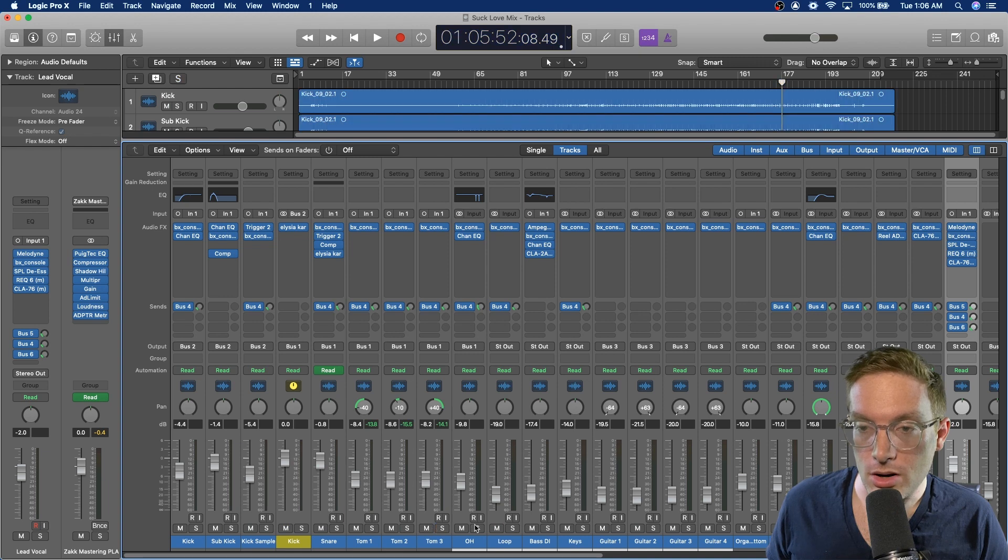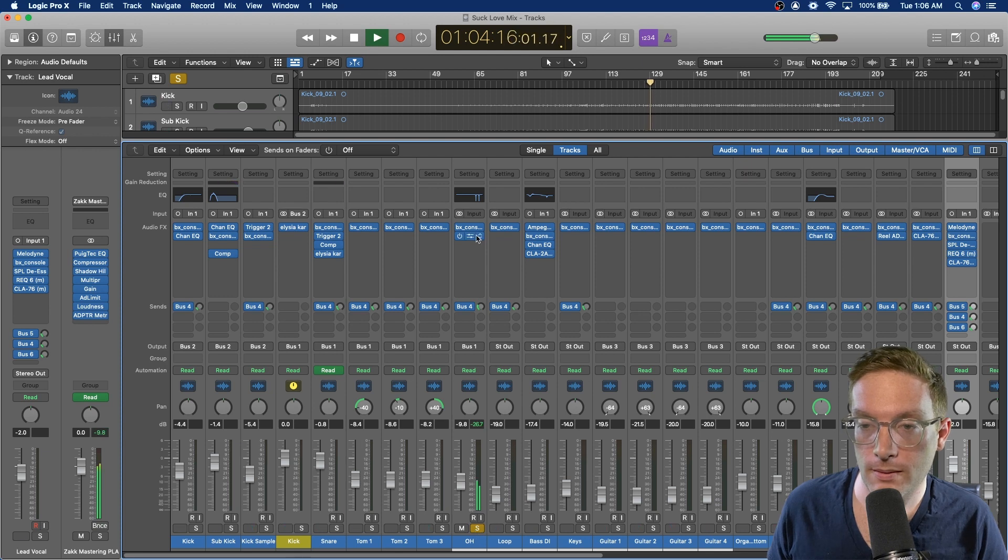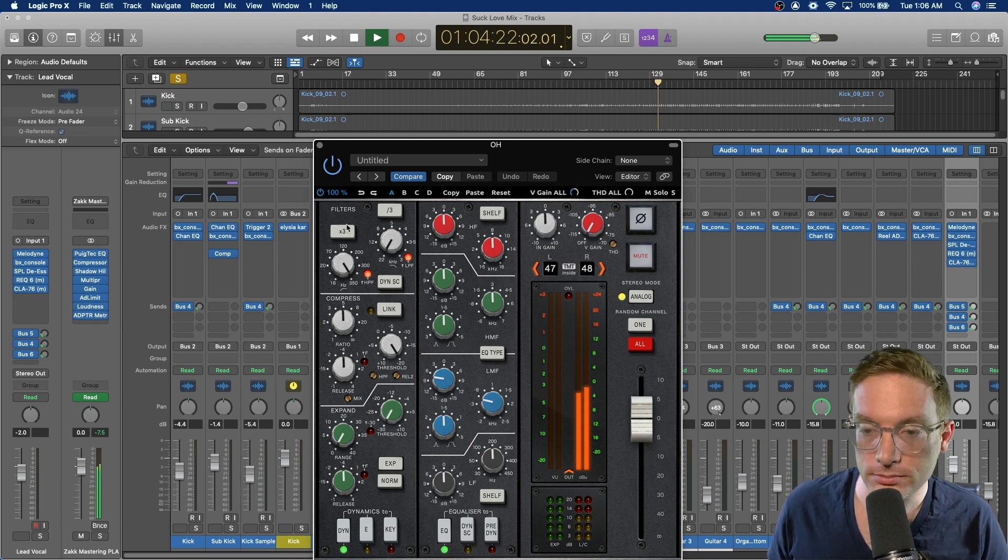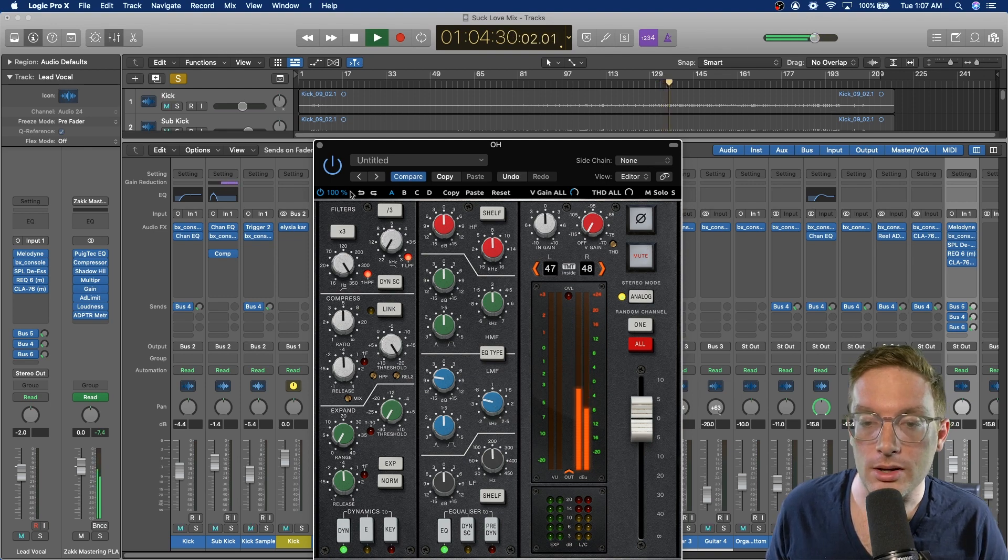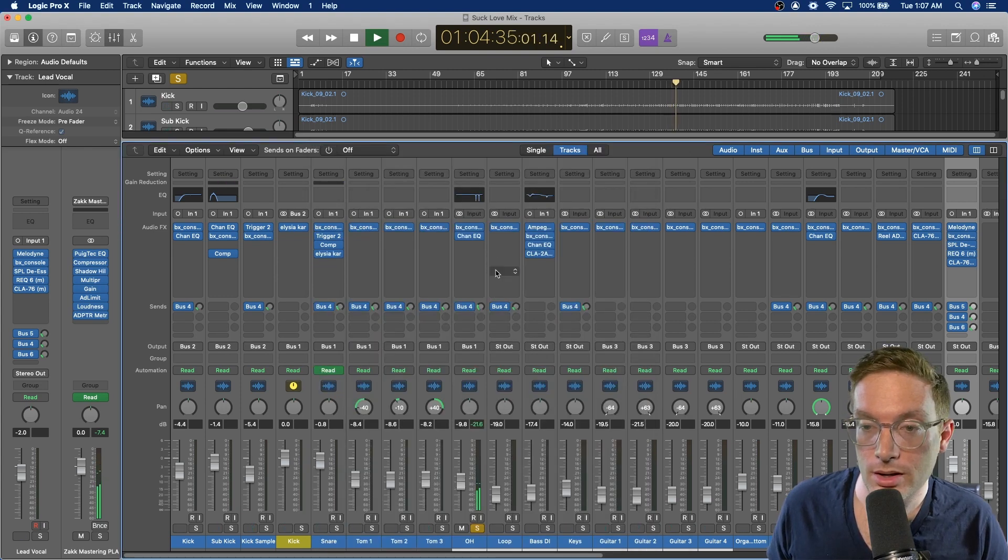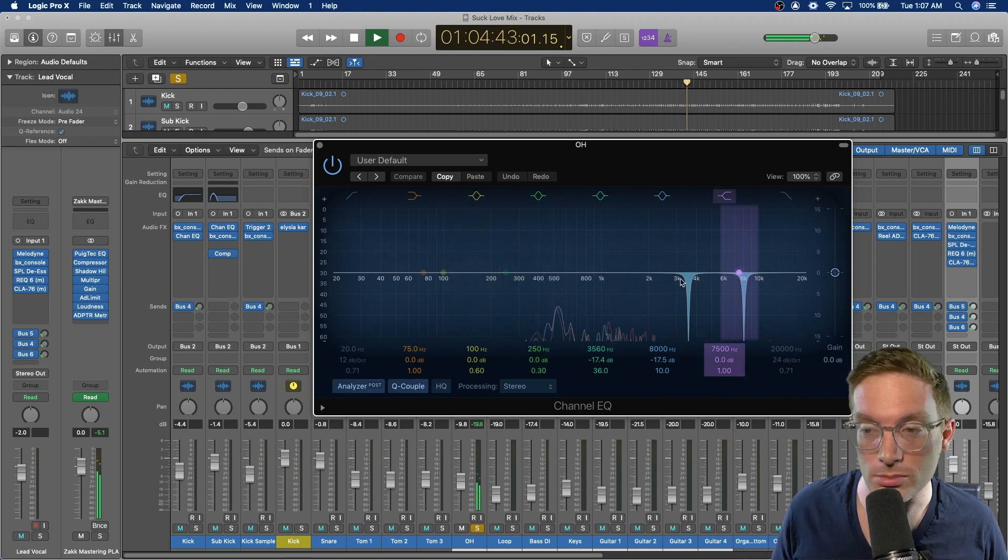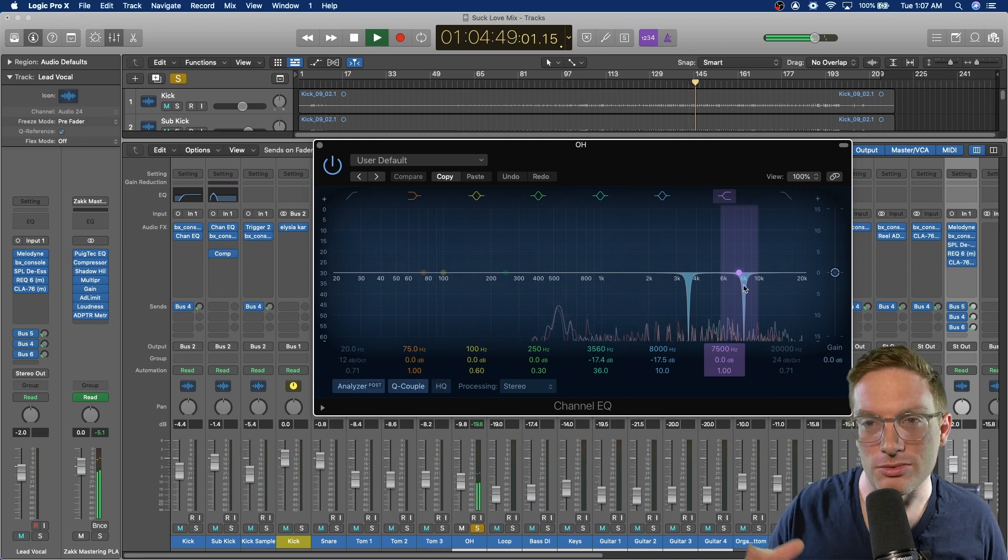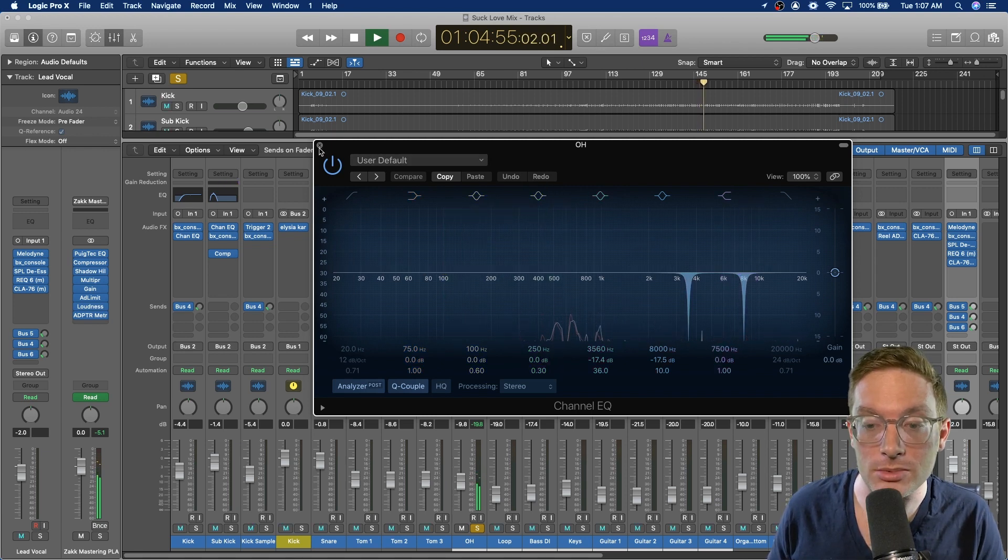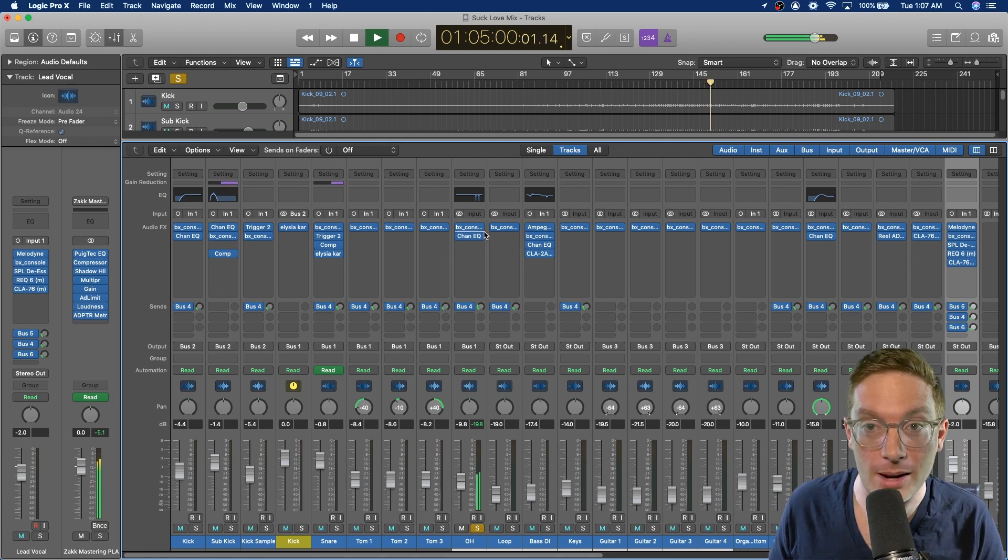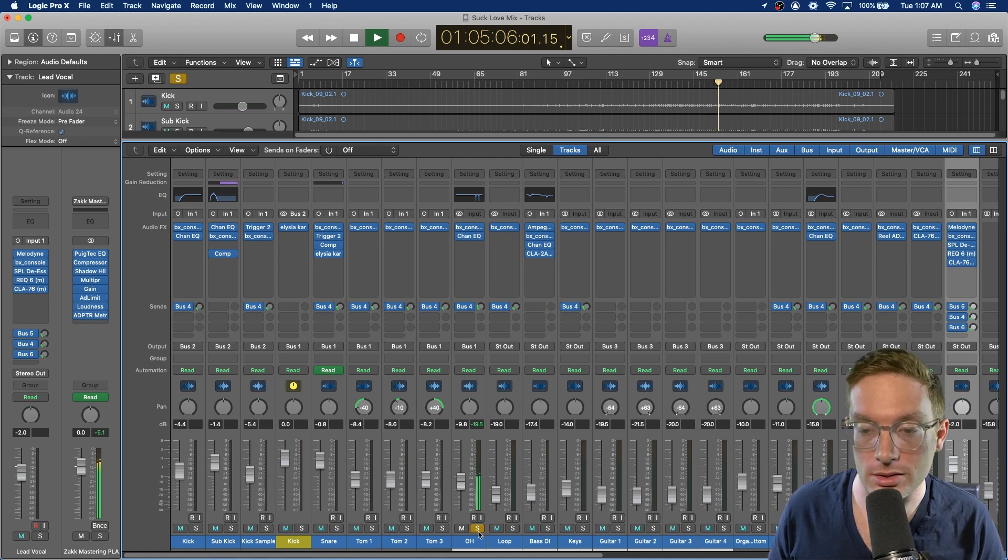For the overheads, have them high passed all the way up on the channel strip, pulling out some 500-ish, also using this SSL compression. And then just some notch frequencies that always bother me on overheads. There's usually somewhere between 3 and 4K, and then every now and then at 7 to 8K. I mostly just use overheads as a cymbal mic, which is why they're high passed so hard. And then I let the beef of the drums come from all the direct mics on the shells.